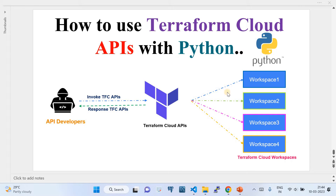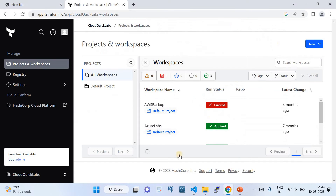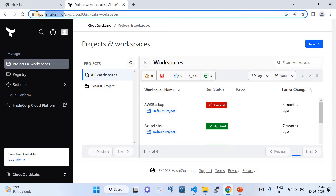We are invoking the APIs using Python. This is my Terraform Cloud subscription. Whenever you want to log in to Terraform Cloud, you have to log in to https://app.terraform.io.